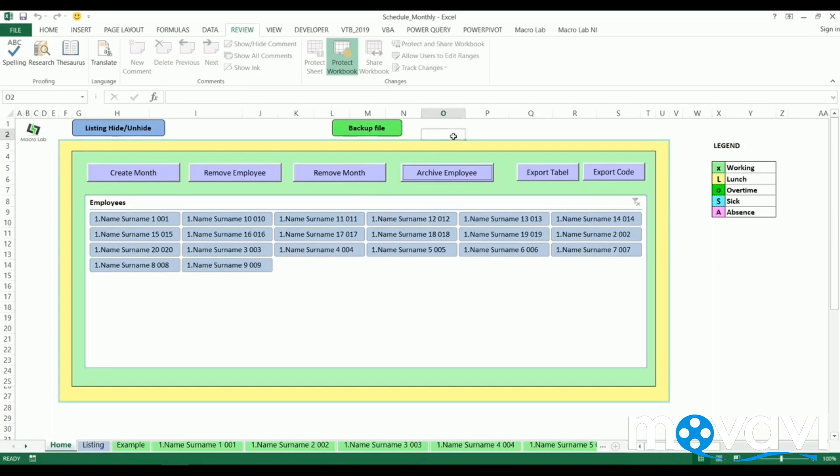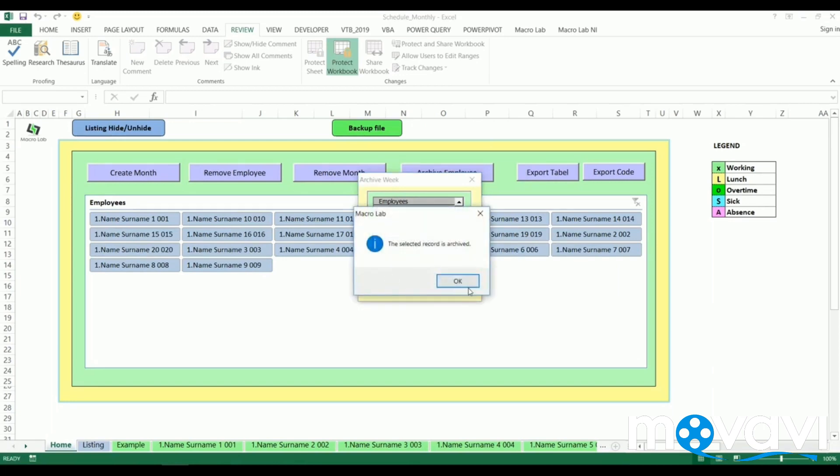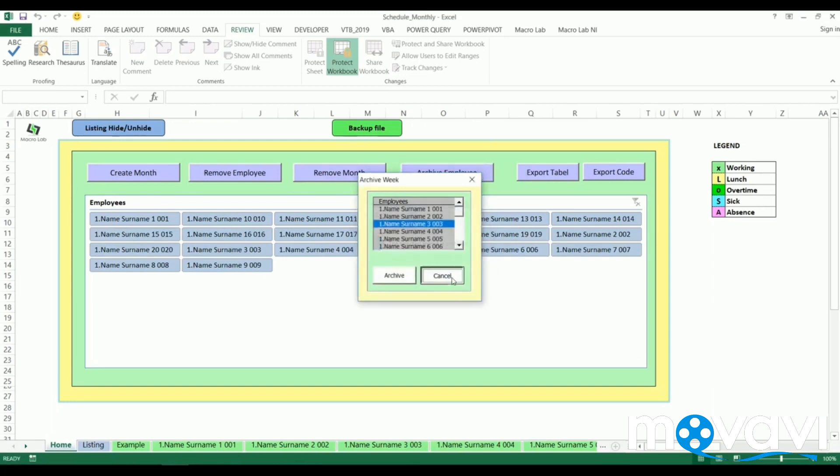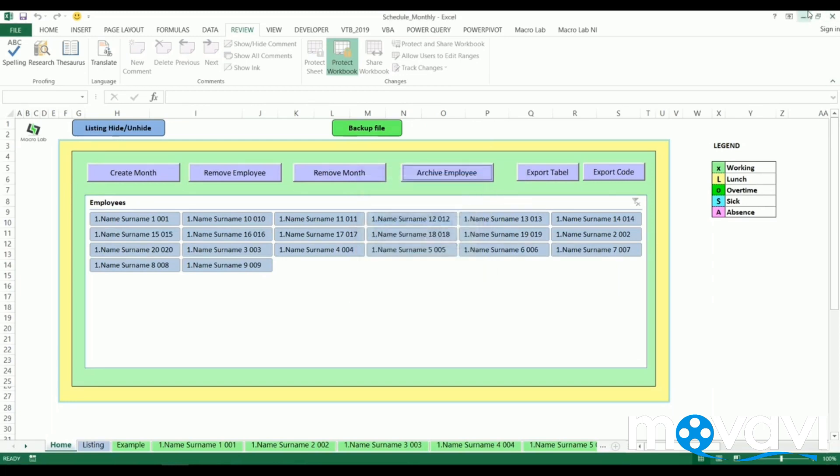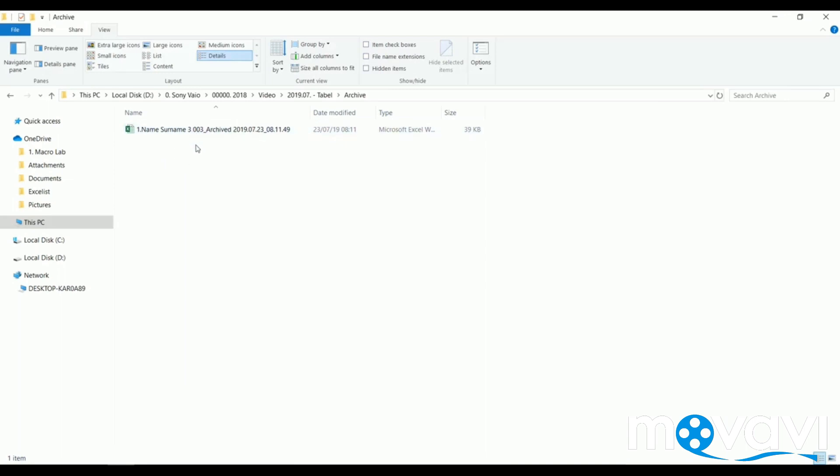Let's try again. We click on archive button, choose any of employees and confirm. The action is complete and if we check the folder, we will find the archive document. After that we can remove the sheet.